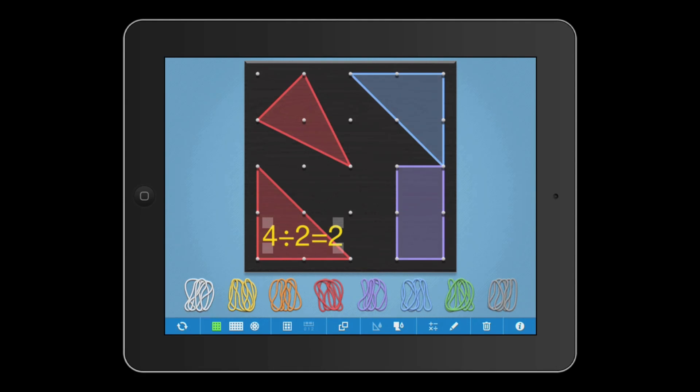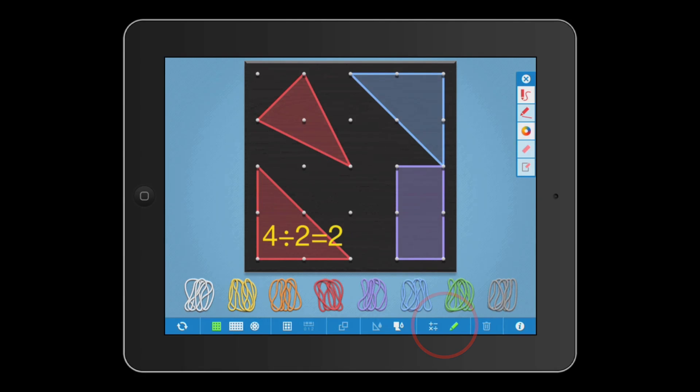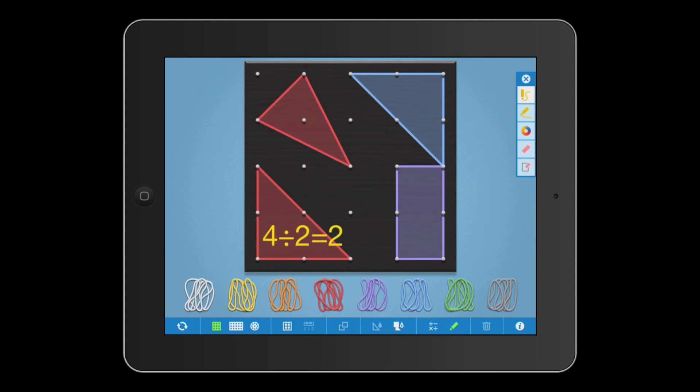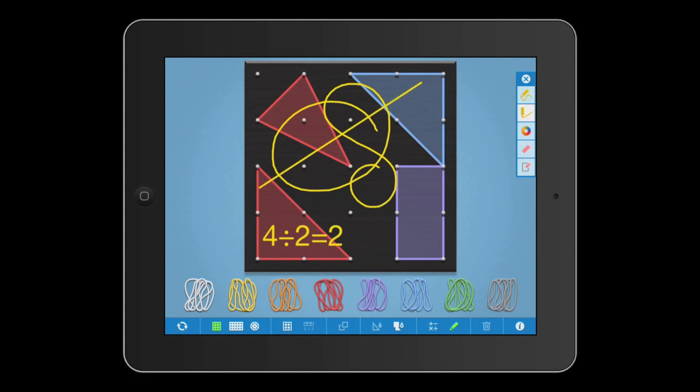We've also added freehand drawing tools with six color options. Choose the first pen icon to create freehand drawings or the second pen icon to create straight lines.